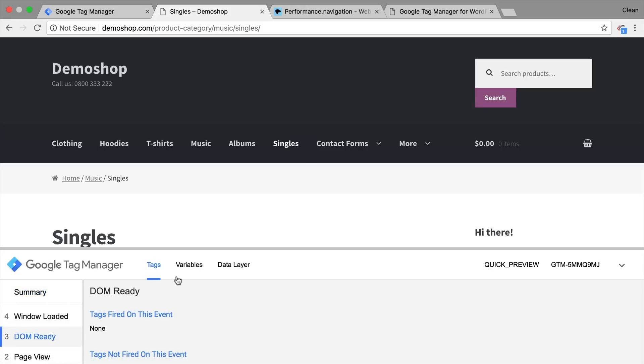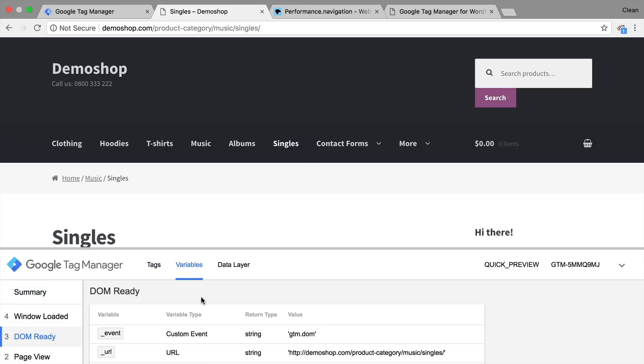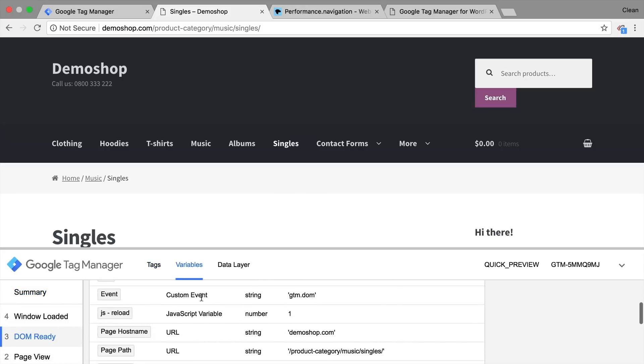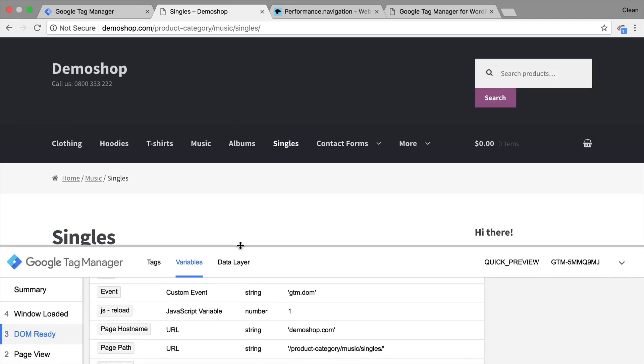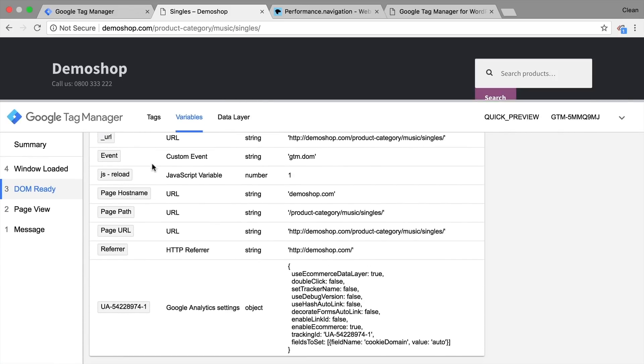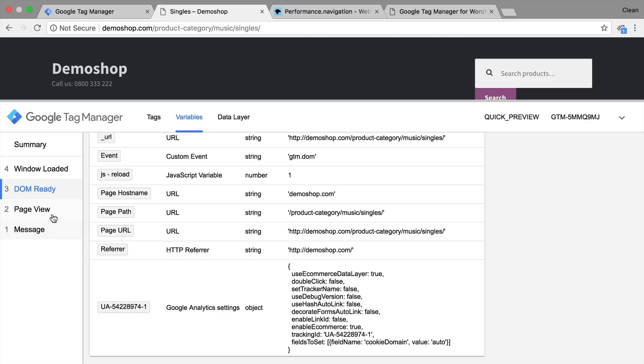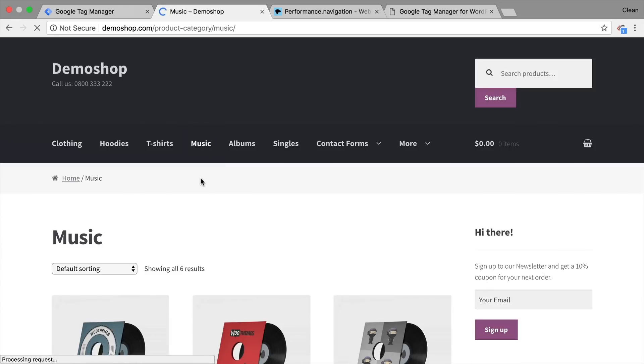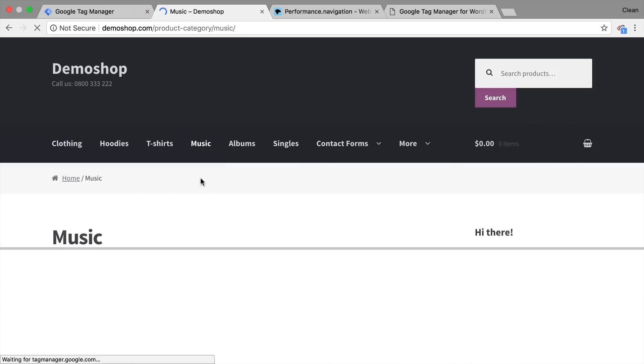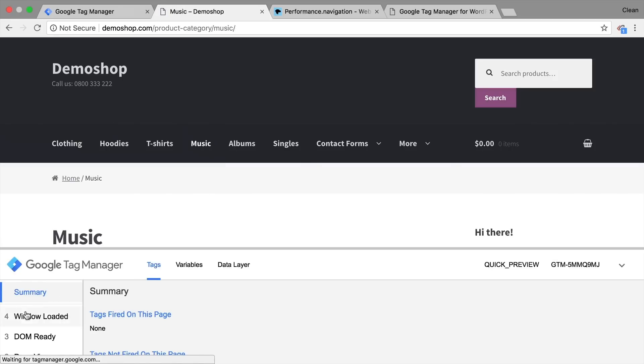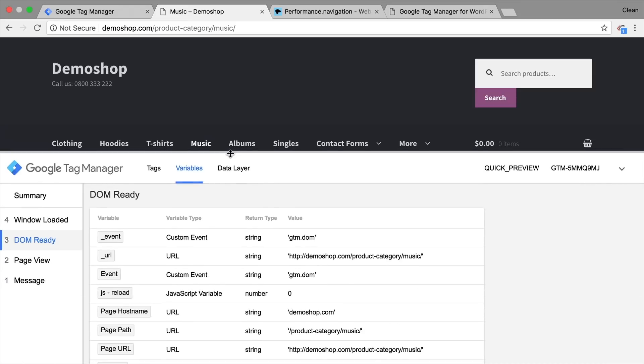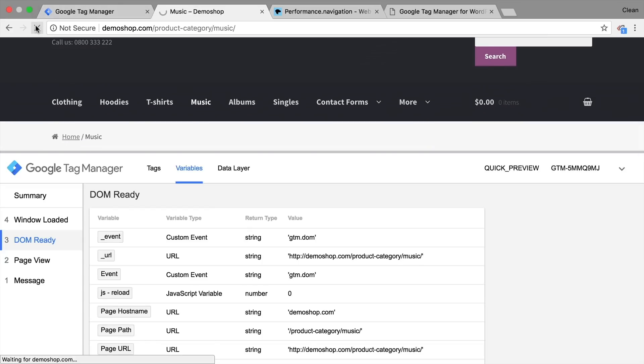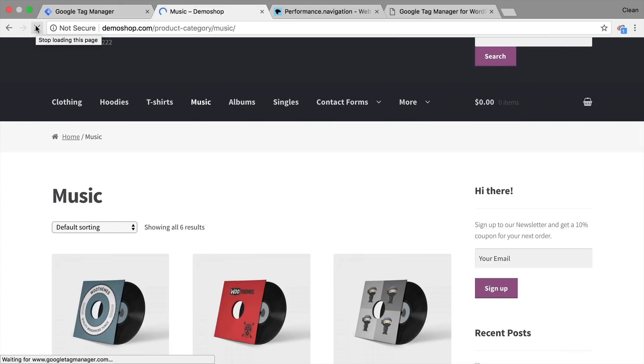And since we refresh just now, you can see our JS reload is number one. Notice that the variable already gets filled on the first event here. So we'll be safe to use it at the earliest point in our triggers later on, which is the page view. Now let's try the negative case, I'm just going to navigate to any page. Check the variables again. And we see JS reload is now zero. So we can already detect whether somebody reloads the page.